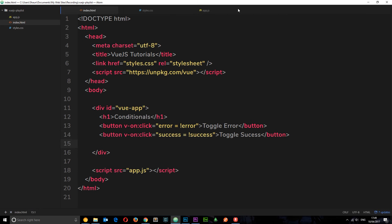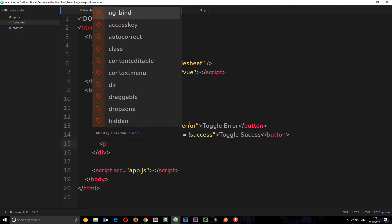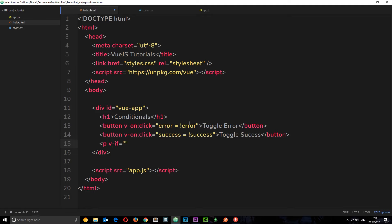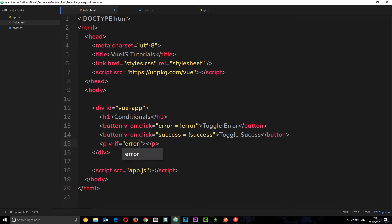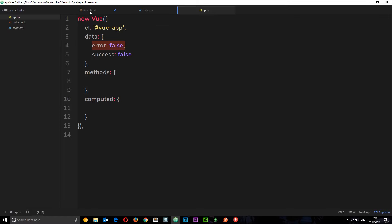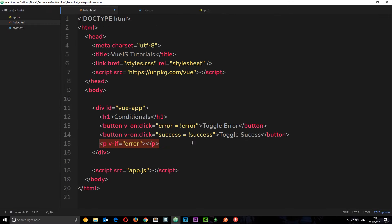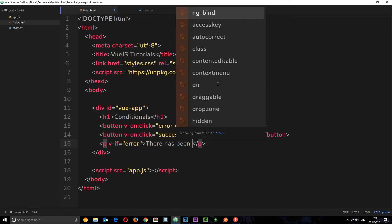Now I want to create a conditional using v-if. The way we do that is by adding v-if on a paragraph tag and setting it equal to something which is a boolean. If this boolean is true then this paragraph tag will show; if it's false then it won't show. So let's set this equal to error — v-if equals error.